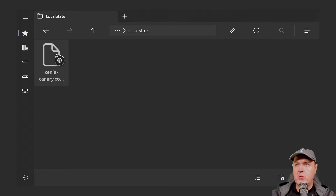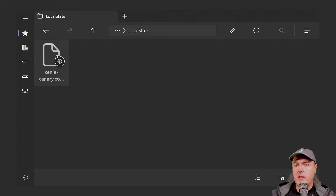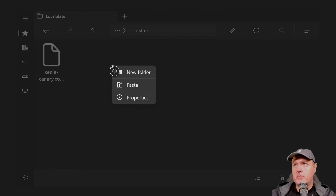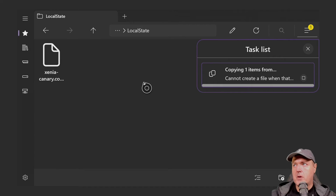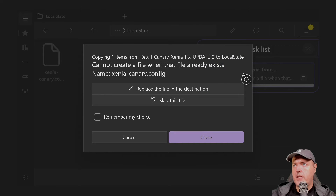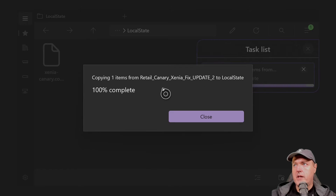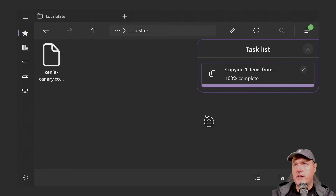If you ran the emulator once, you'll have a file there — we're going to override it. If you didn't run the emulator, that folder will be empty. Go ahead and paste the file from your USB drive over to your Xbox One, select Replace the File in the Destination, then close.